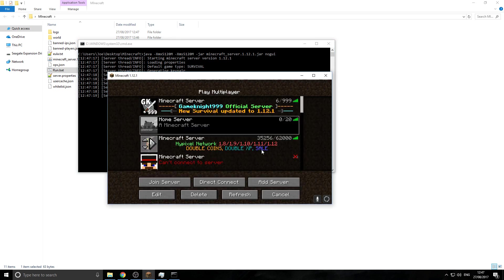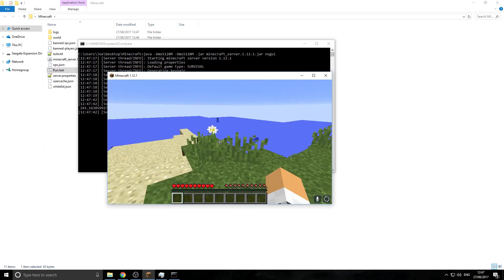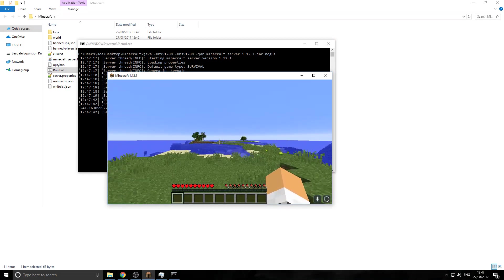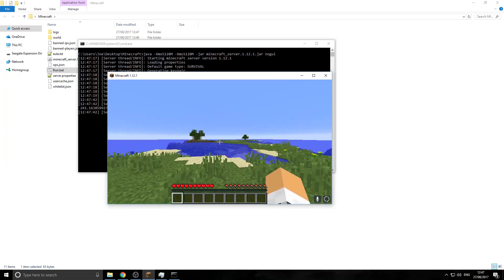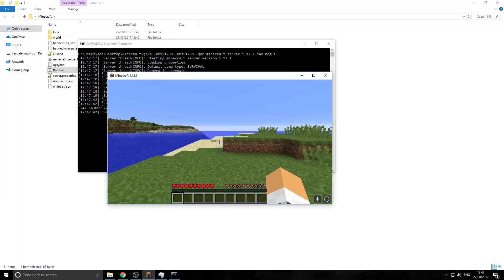But then we can just reconnect to our server. And here we go. So now the server is running on 5 gigs instead of 1. So I hope this tutorial has helped.